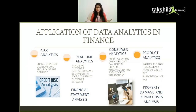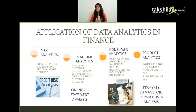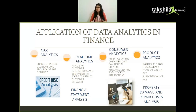For example, if you are from the finance domain, where can you apply data analytics? There are several use cases: risk analytics for assessing risks in strategies and security; real-time analytics for analyzing customer interactions and sentiments to predict customer behavior; consumer analytics for reviewing consumer behavior and creating personalized interactions; product analytics for determining product subscriptions; and other areas like credit risk analysis, financial statement analysis, property damage and repair analysis, and many more.